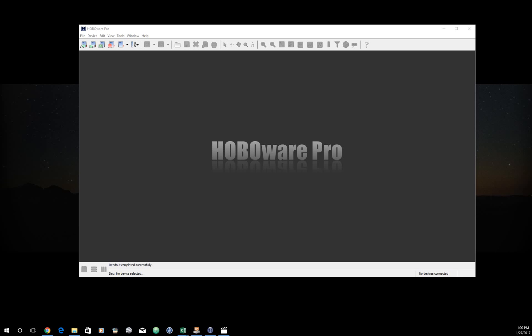This last tutorial about Hobo U20L water level loggers is going to show you how to plot your data, make some of the necessary choices to account for barometric pressure, and get it into a format which makes it possible to upload to an access database.